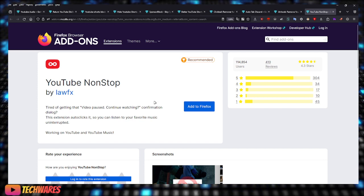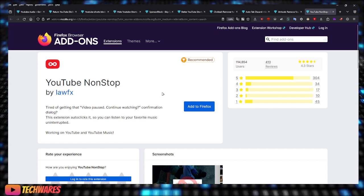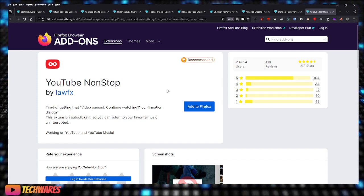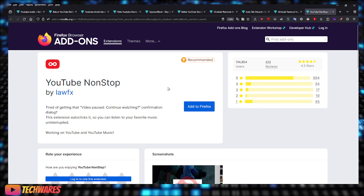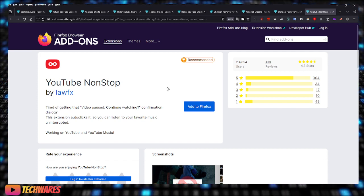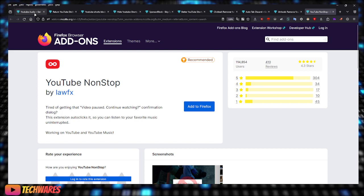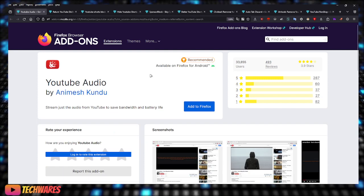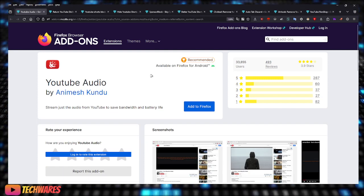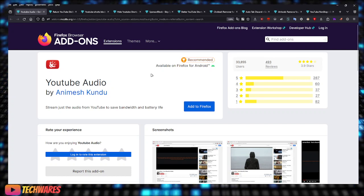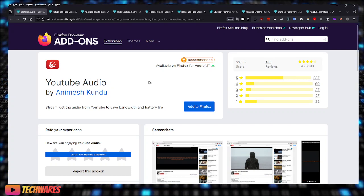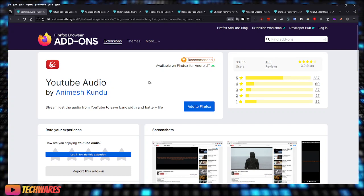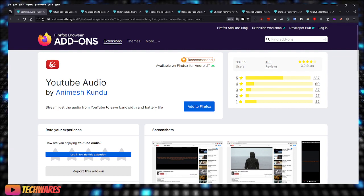So that's it guys, these are all some YouTube extensions that you can use for Firefox-based browsers. I hope you guys find this video helpful and informative, and once again this is Tech Wares. Thank you guys for listening, thank you guys for watching. Take care, peace.